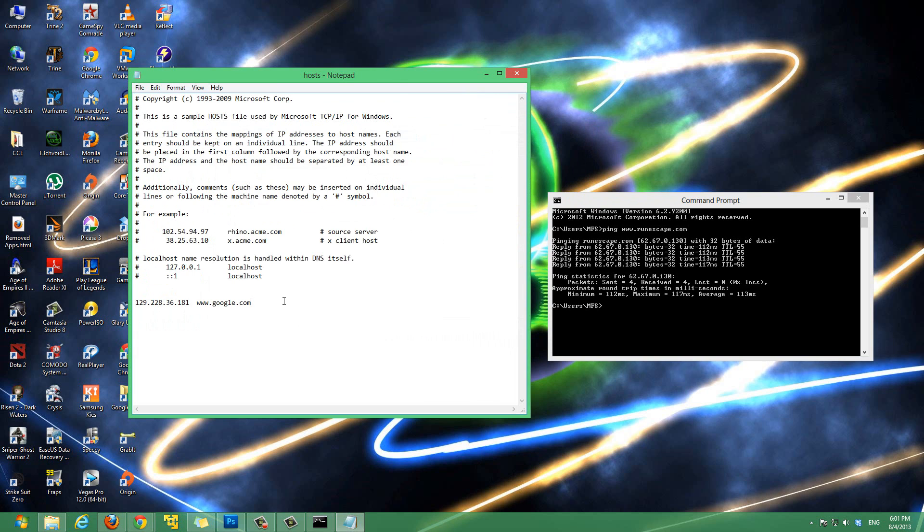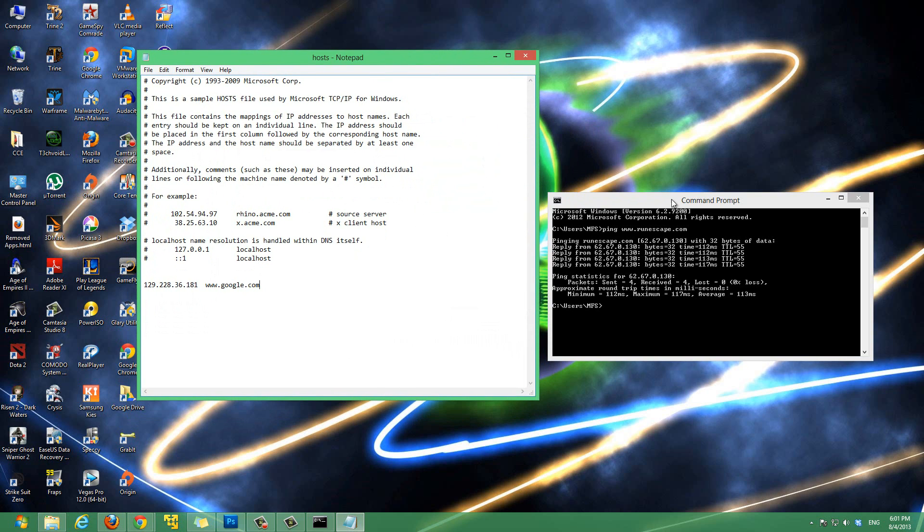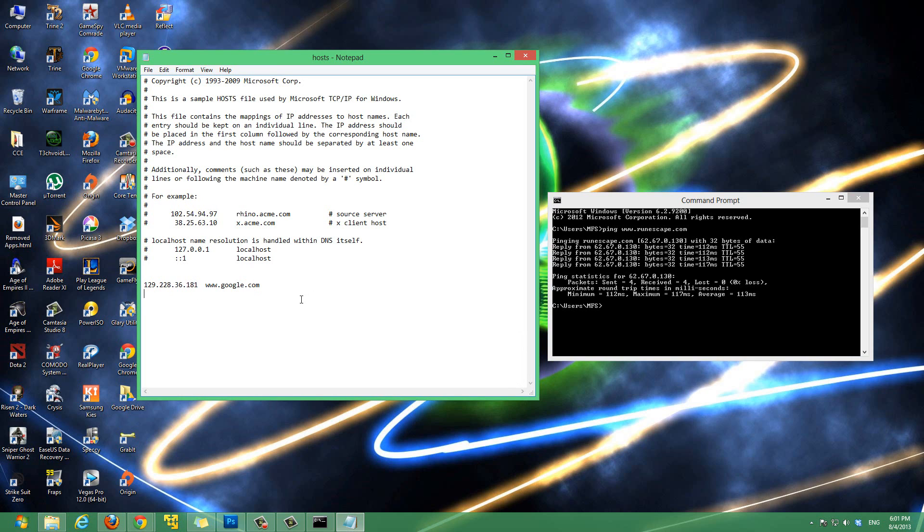Now, this is our host file. And, in our last example, we spoofed google.com to redirect to this IP, which is actually the IP of neopets.com. So, whenever somebody types in google.com, they get redirected to this IP. In our, this second example, we're gonna type in this IP of runescape. So, it's 62.67.0.130. That's the IP. And, after that, let's type in www.facebook.com.